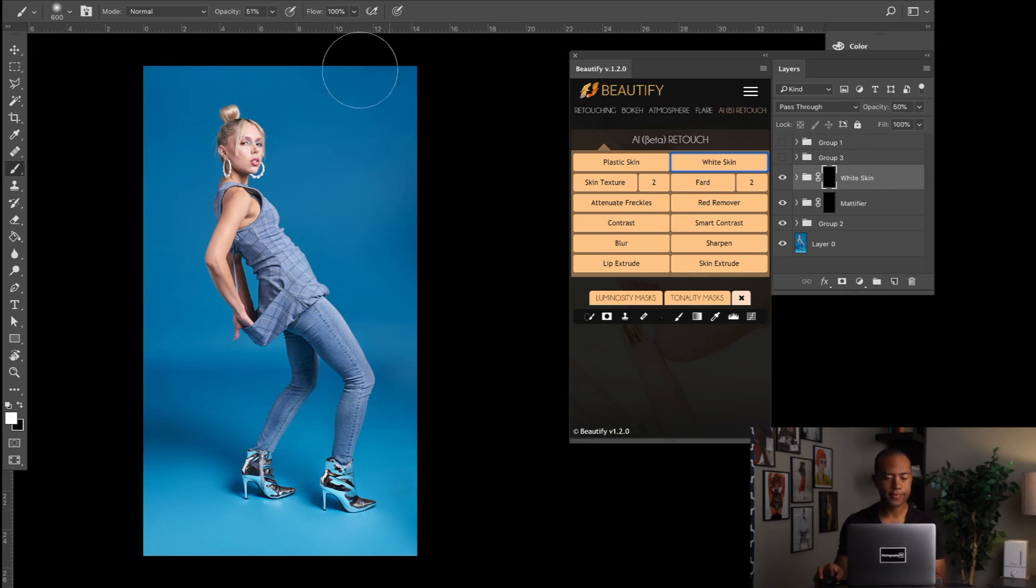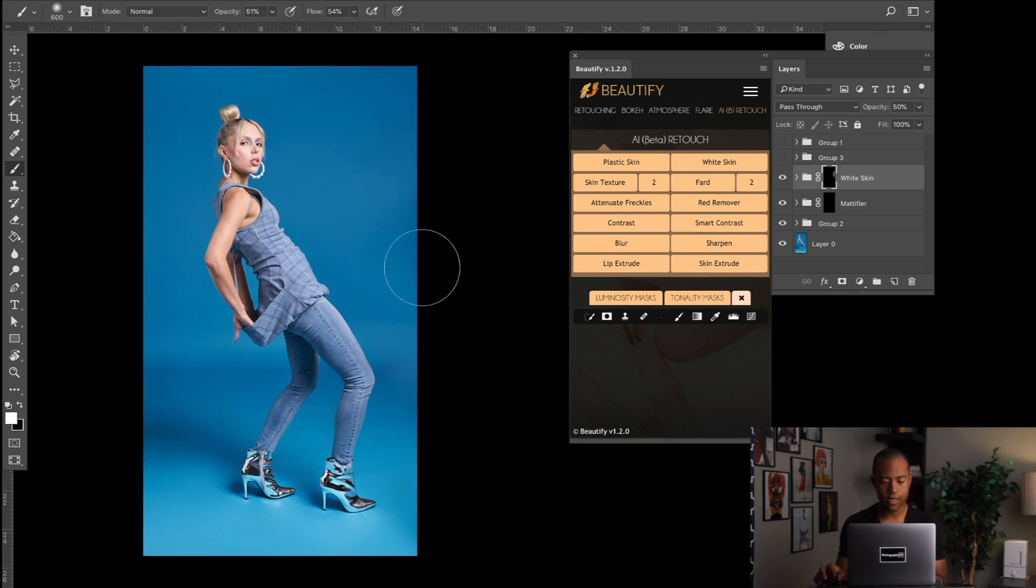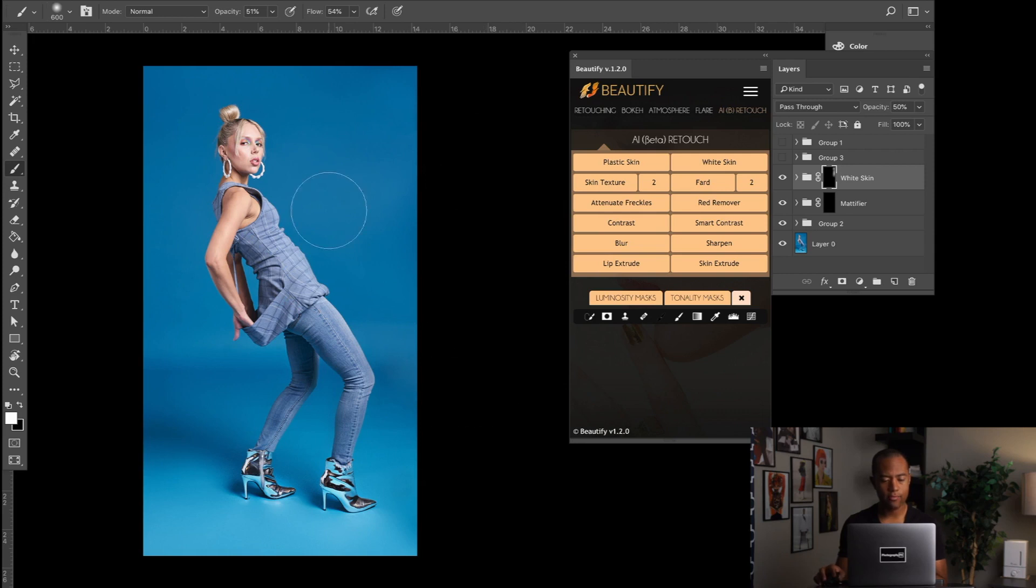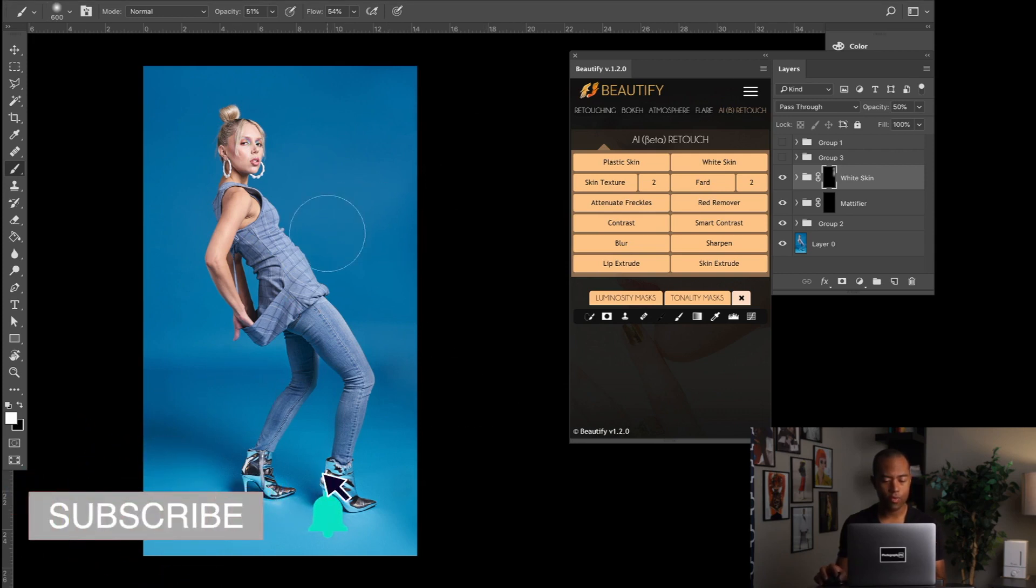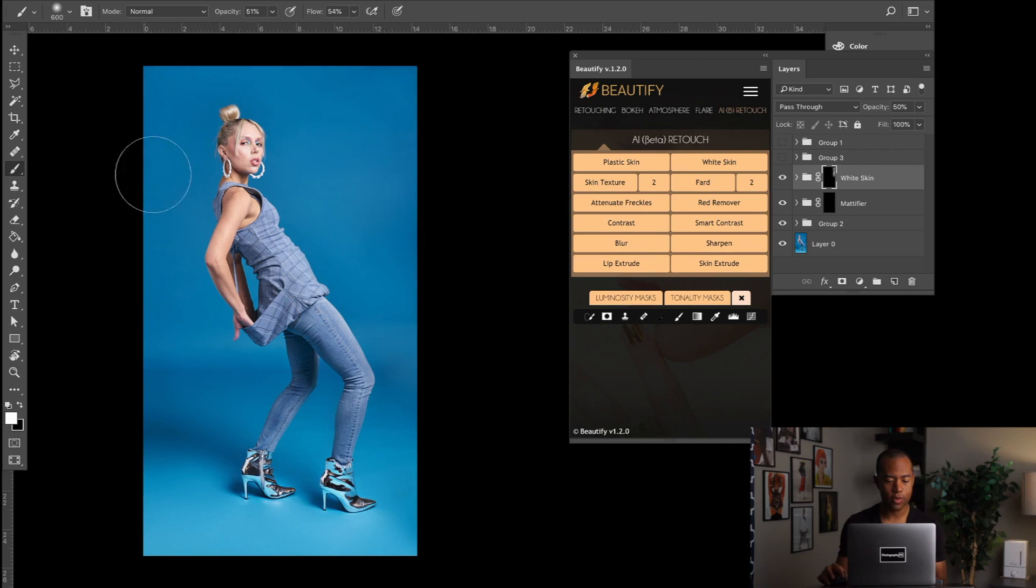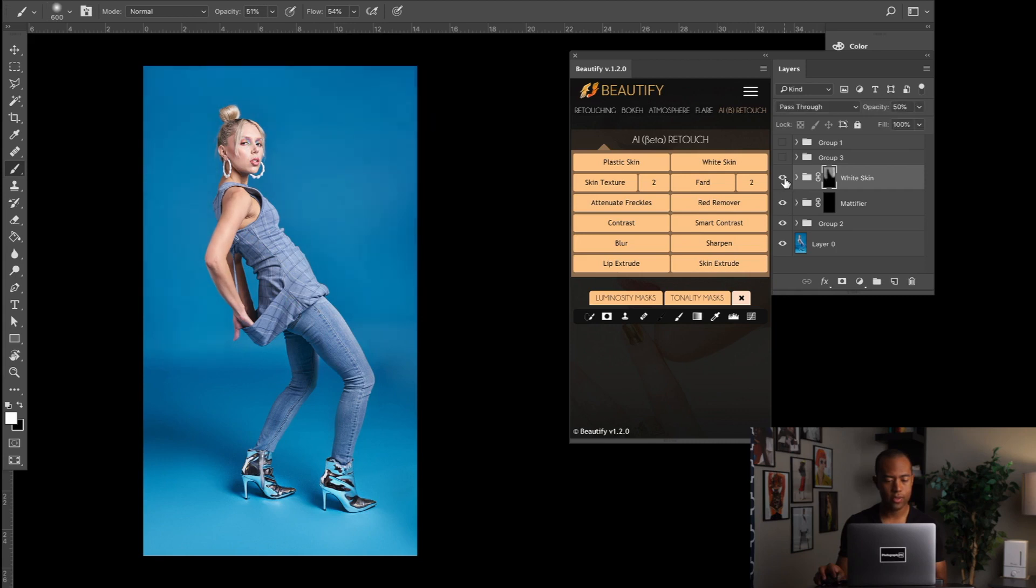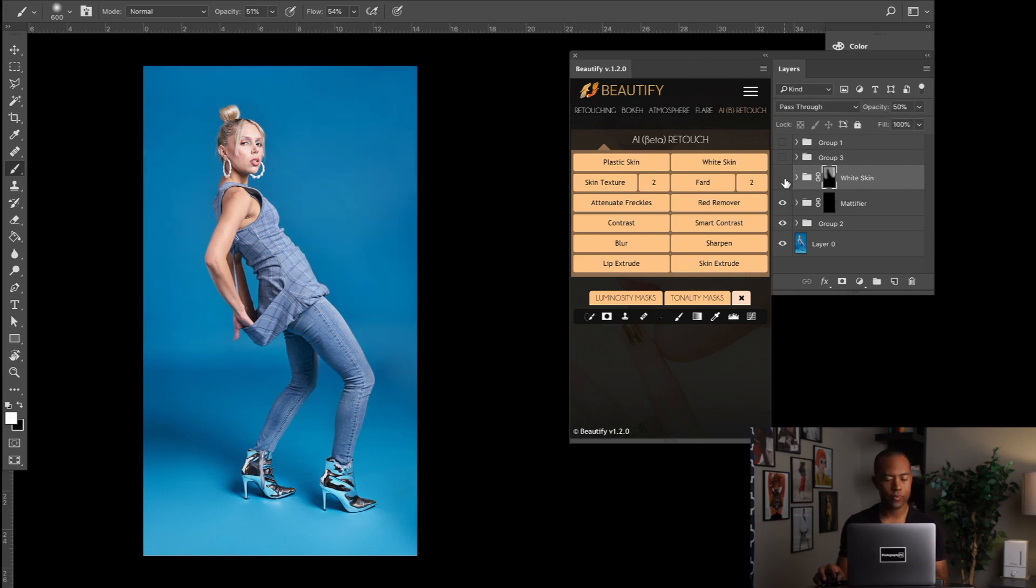Well, you use the White Skin by default set to 50%. We're going to set our flow and opacity of our brush to 50, and we're just going to paint in those areas that we want to bring up. Or you can just paint on the whole background and bring up the entire background. Here's the before and after.